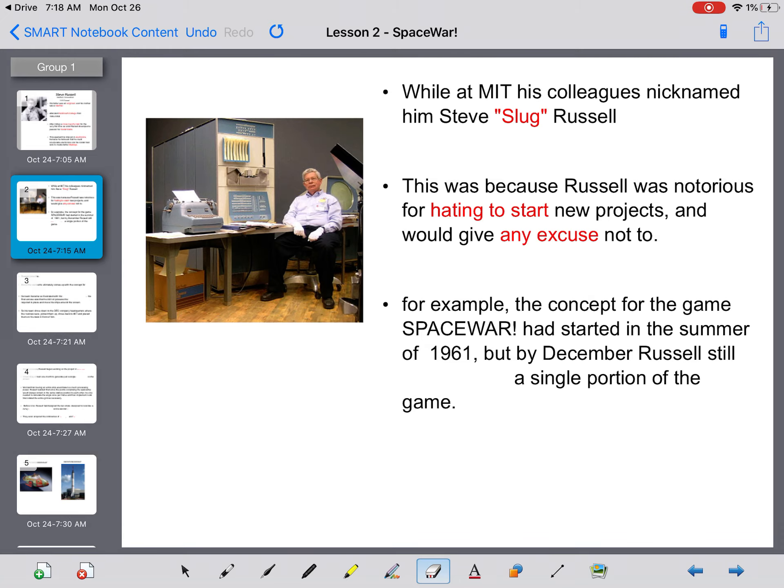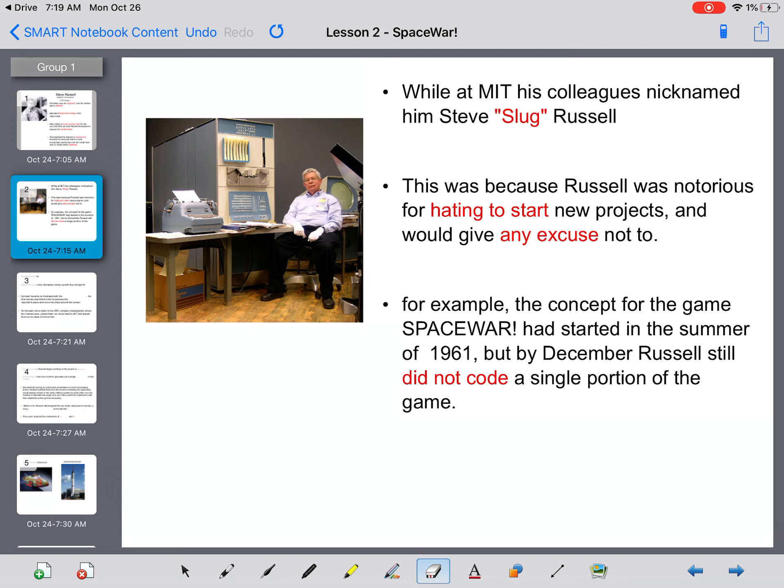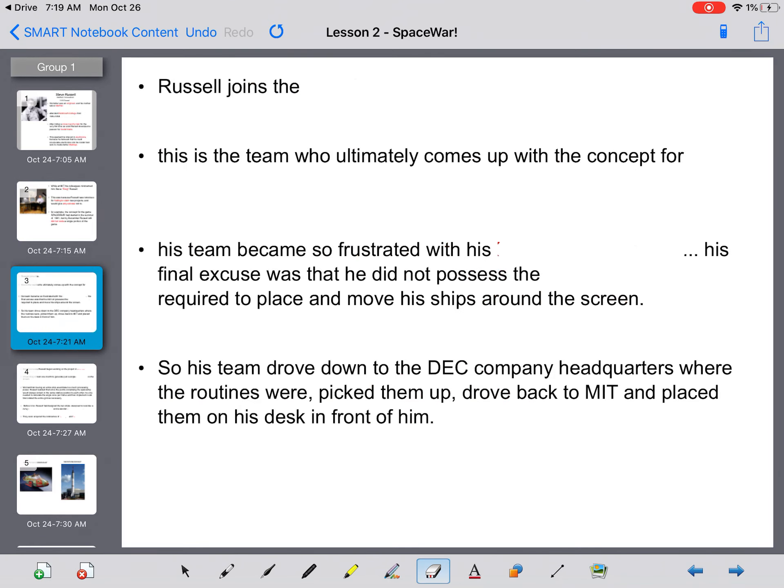For example, the concept of space war had started in the summer of 1961, but by Christmas, Russell still did not code a single portion of the game. So, as you can see, he's very sluggish in his work production.